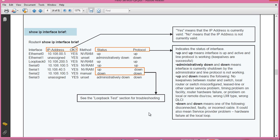There may be a few reasons for line protocol being down. Interface up but line protocol down means there are no keepalives being exchanged between the router and the remote device. Other causes include a local router misconfiguration, a leased line or other carrier service problem, a timing problem on the facility, a router hardware failure, a problem on the local or remote DSU/CSU, or a wrong LMI type and wrong DLCI.